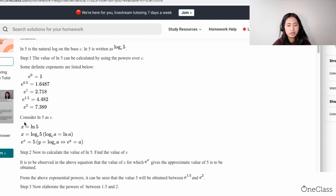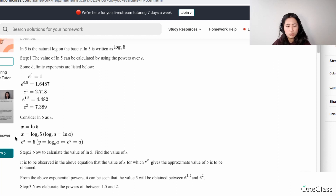If you have ln(5) as x, then x is equal to ln of 5. Because you know that ln, which is the natural log, can be written as log base e, then you have 5 over here. The reason why they have e raised to the power of x is because to get rid of log base e, you need to raise both sides with e.